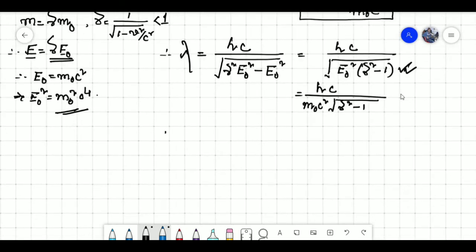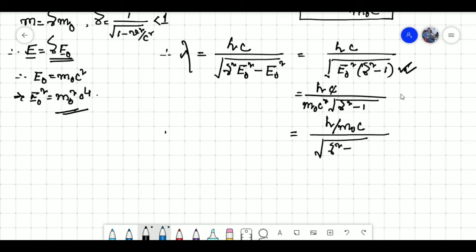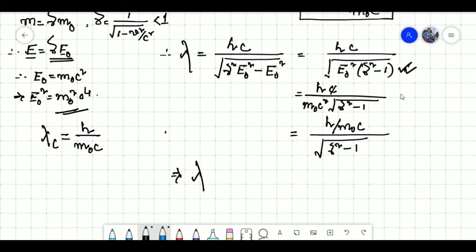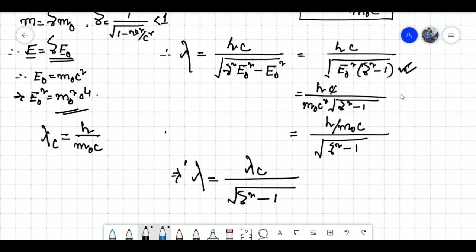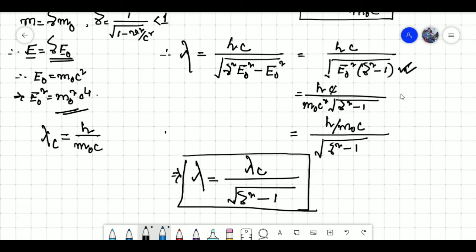Since E naught equals M naught C squared, substituting and cancelling one factor of C gives lambda equal to H by M naught C divided by square root of gamma squared minus 1. Since the Compton wavelength lambda C equals H by M naught C, the de Broglie's wavelength for the relativistic particle is equal to lambda C divided by square root of gamma squared minus 1. This is the relation between de Broglie's wavelength for the relativistic particle and the Compton wavelength. That's it for today, have a nice day.